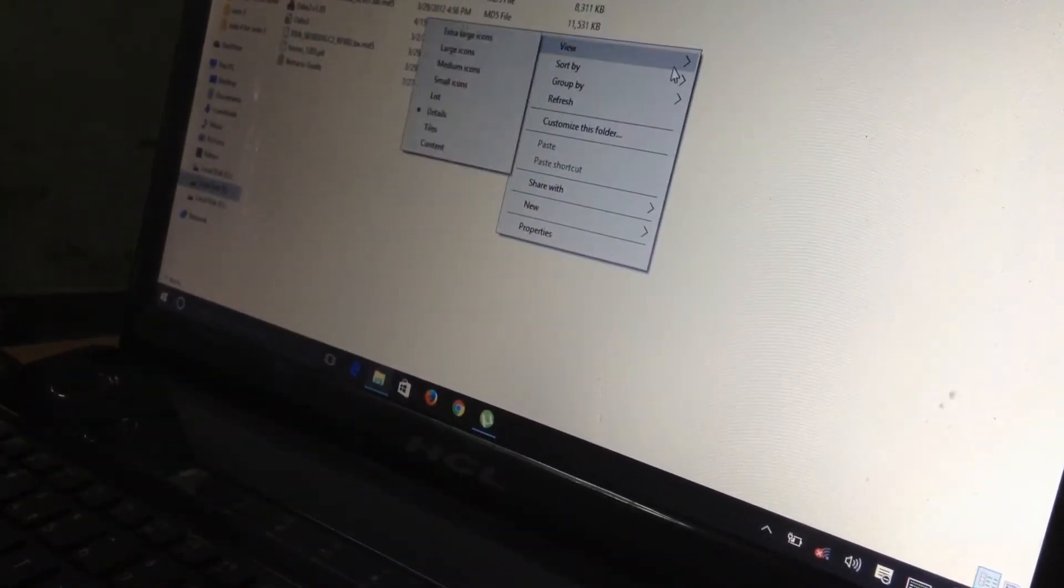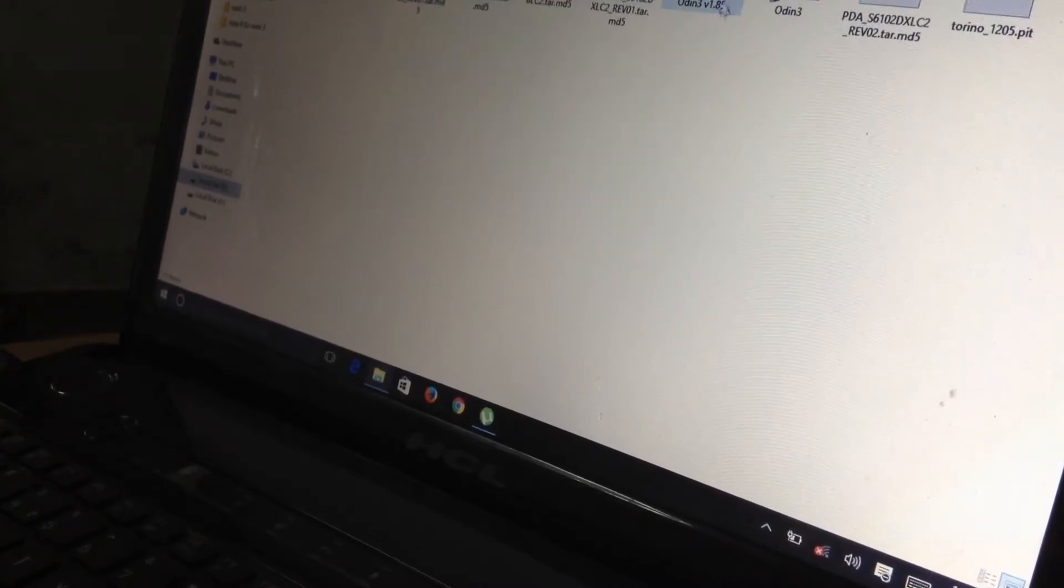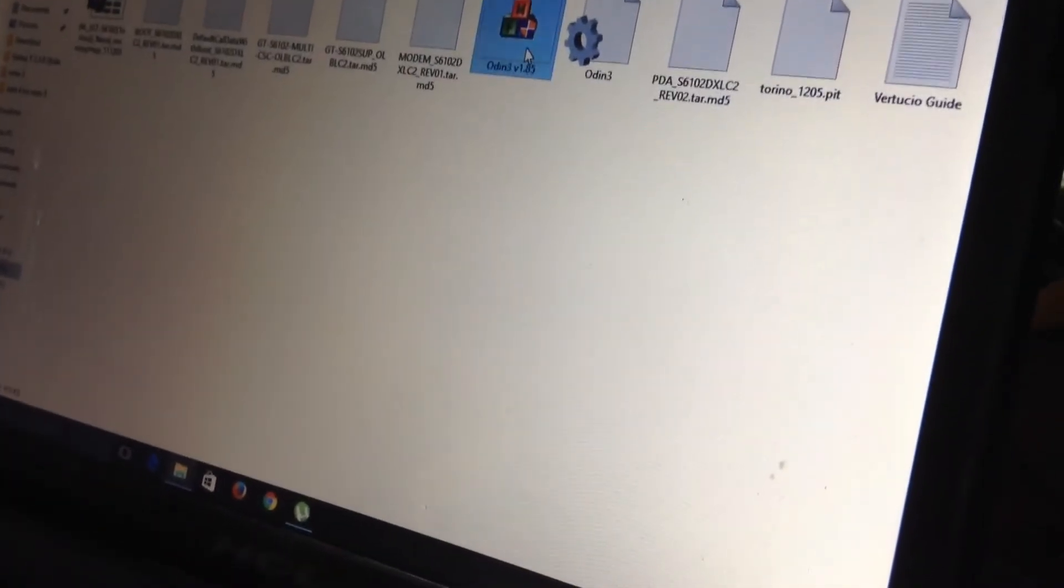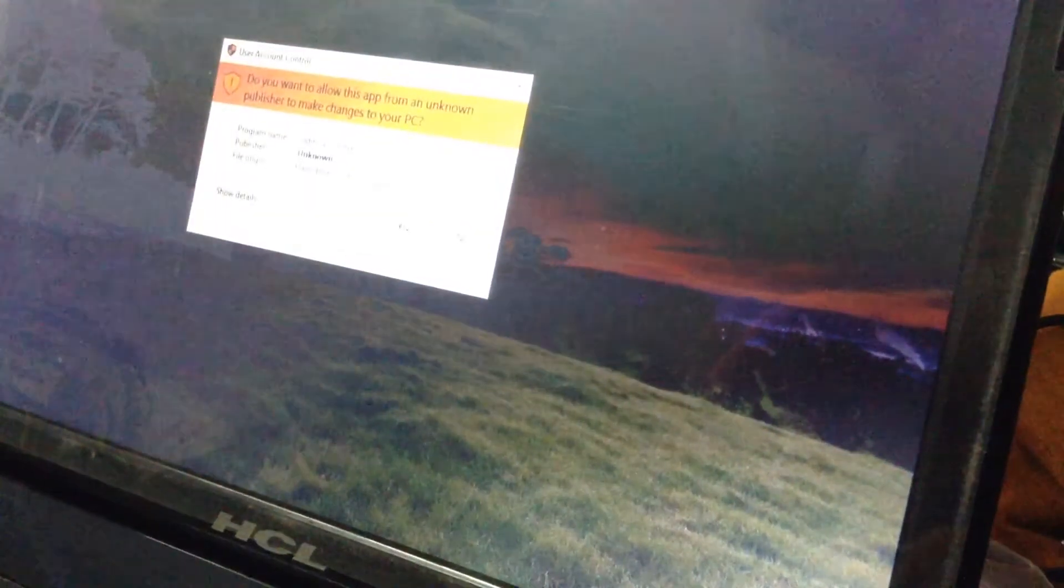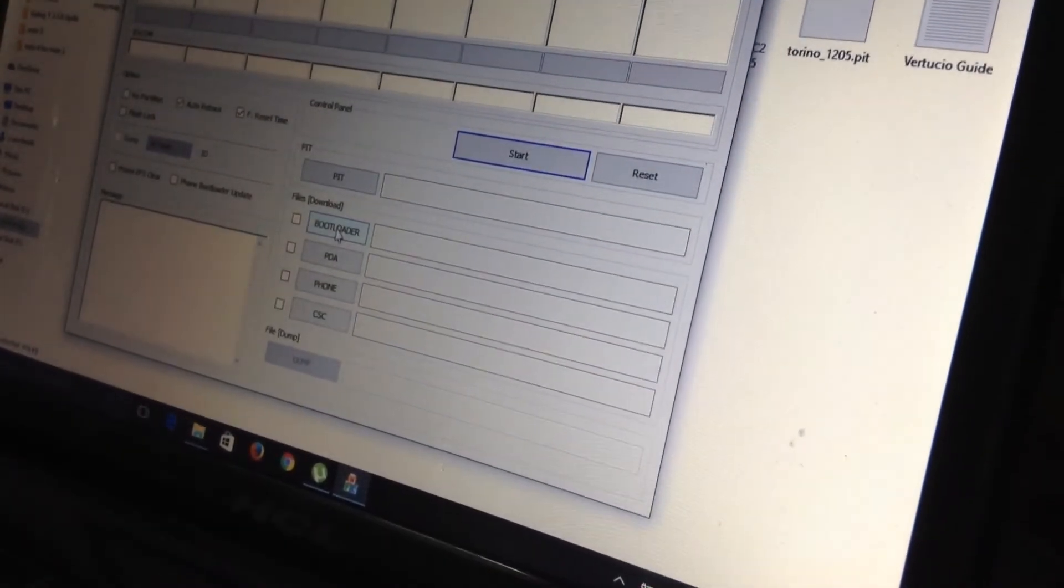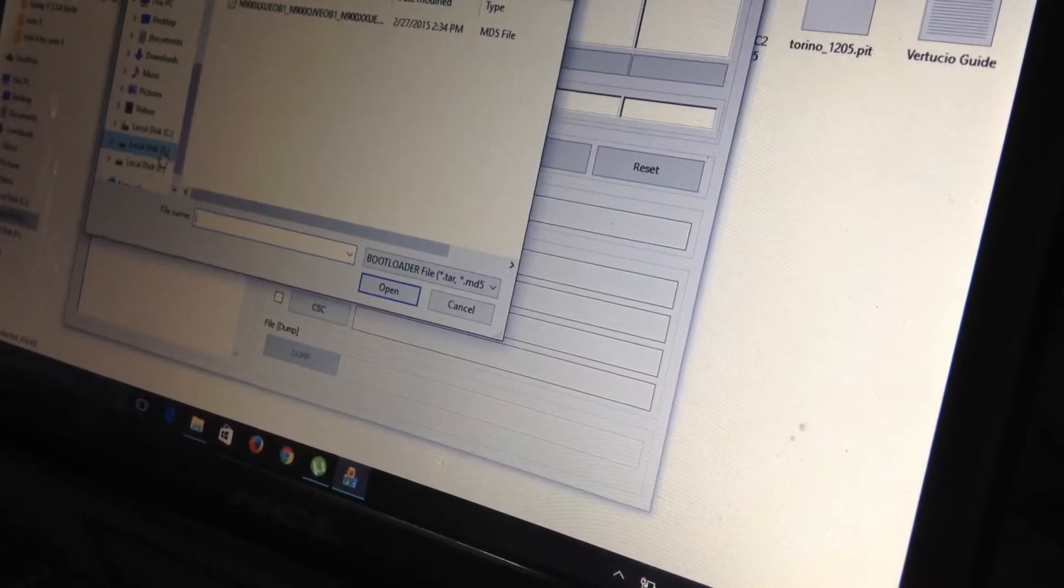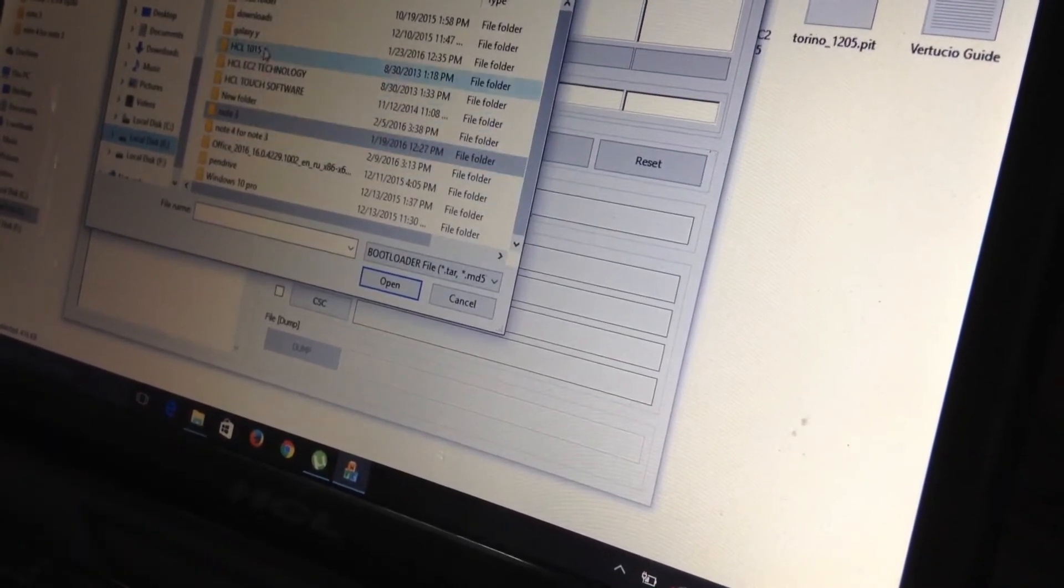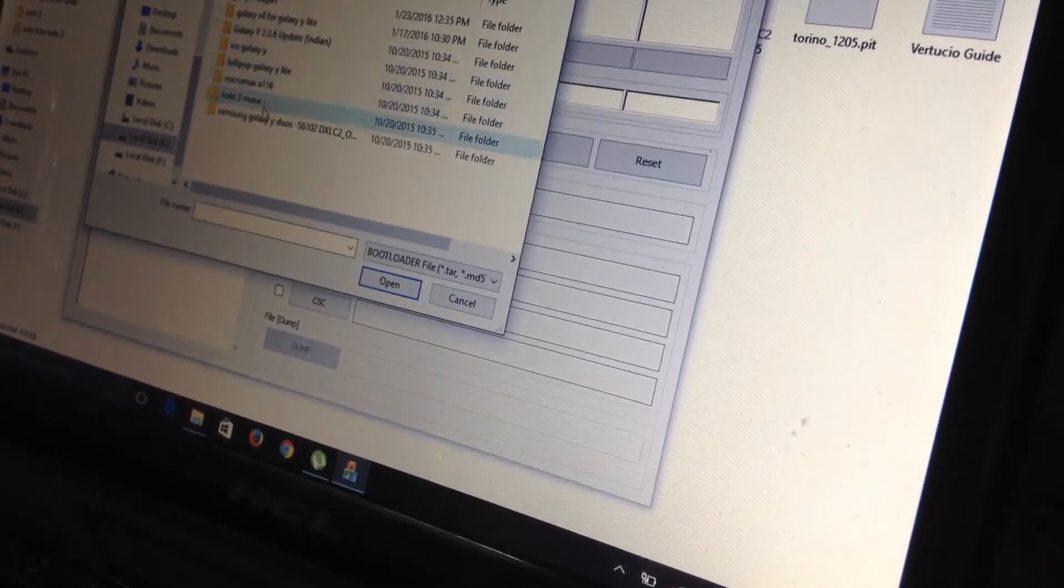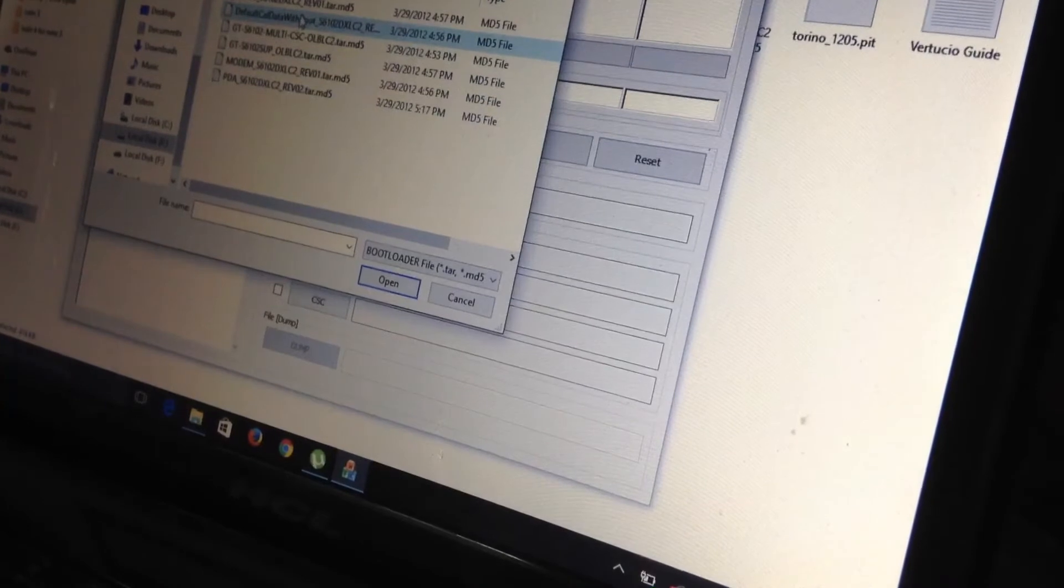So guys, as you can see, first you have to open the ODIN file, run as administrator, press yes. Then you have to tick mark on the bootloader, then select the folder of Galaxy Y. Guys, please don't install in the single SIM or the GTS 5360 because there is a big difference between the Galaxy Y Duos and the Galaxy Y.